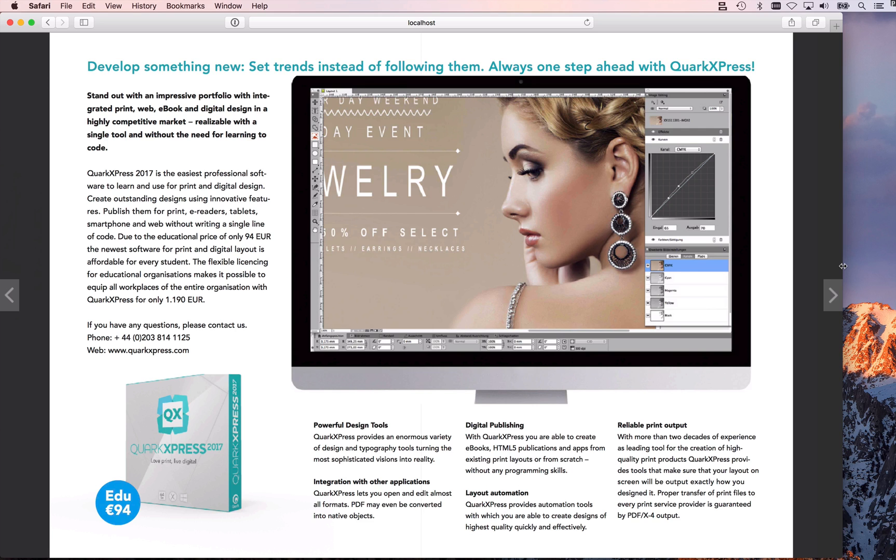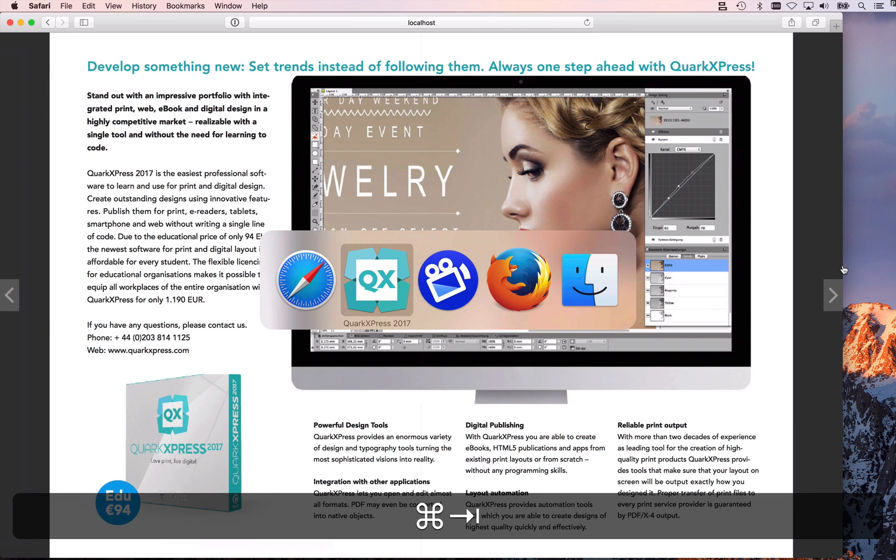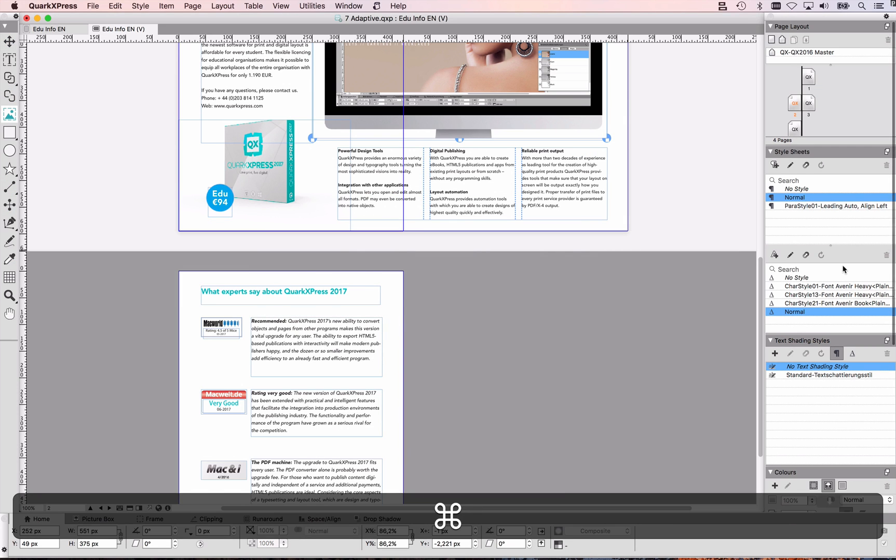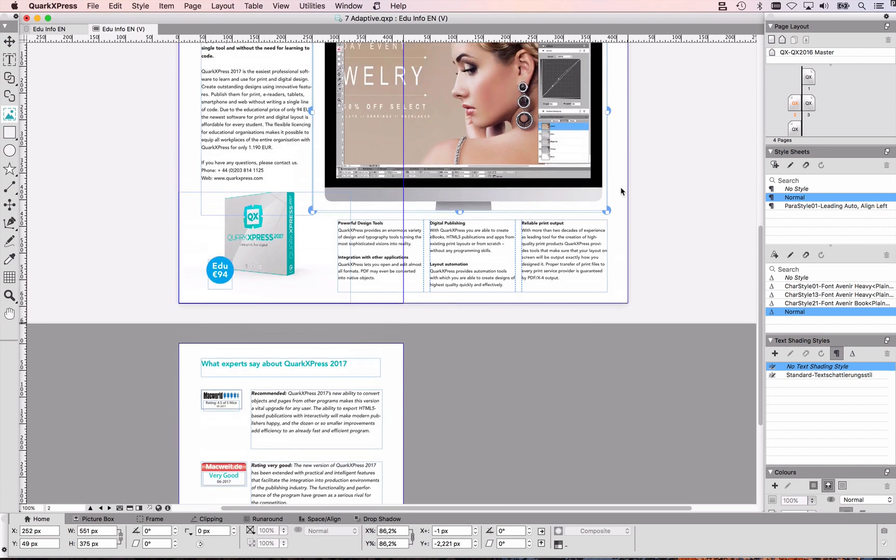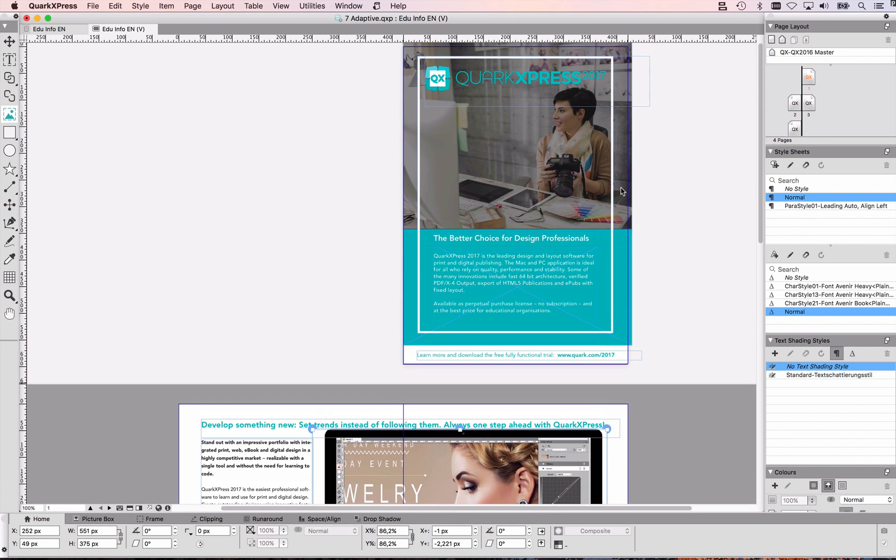There's a lot you can customize, however what I want to do now is I want to have some interactivity. So though it's very easy to export a QuarkXPress print layout as HTML5 publications,